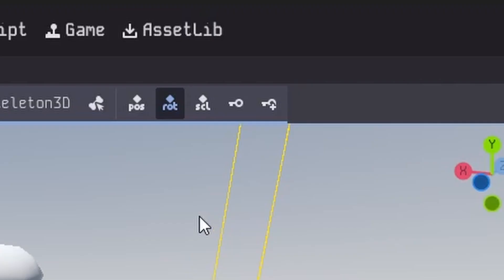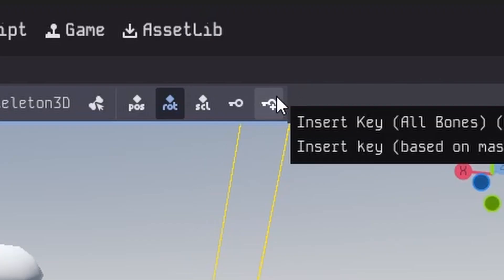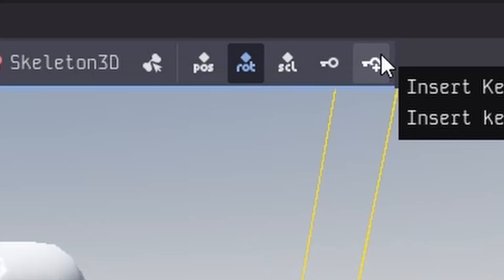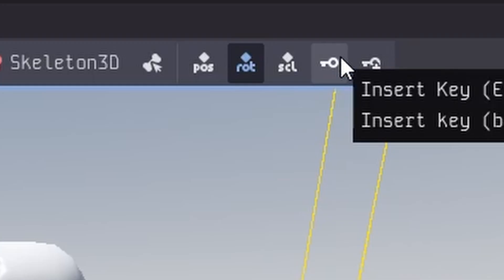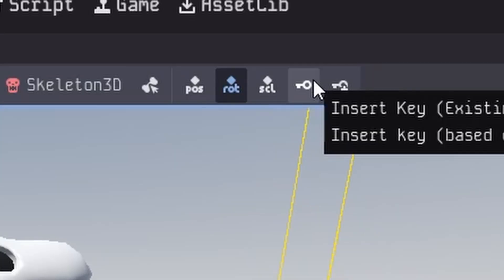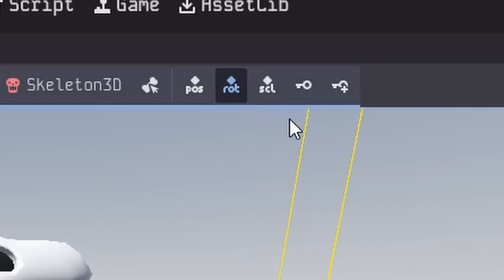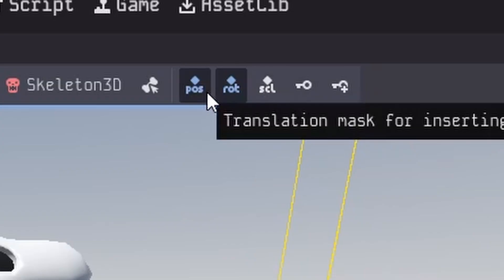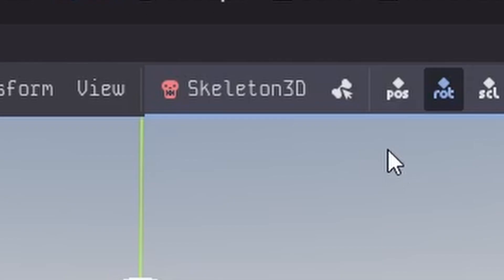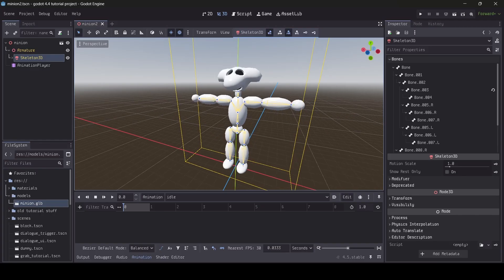Let me explain what those buttons do. The key icon to the far right is used to add animation keyframes for all your bones, even bones that don't have animation tracks yet. The key to the left of it adds new keyframes only for bones that already have animation tracks in the AnimationPlayer. The position, rotation, and scale buttons determine what keyframe data gets created when you press one of the two key buttons.